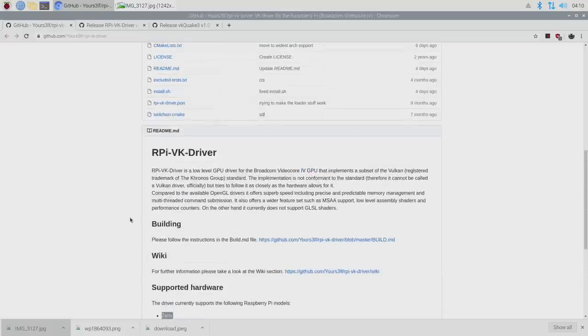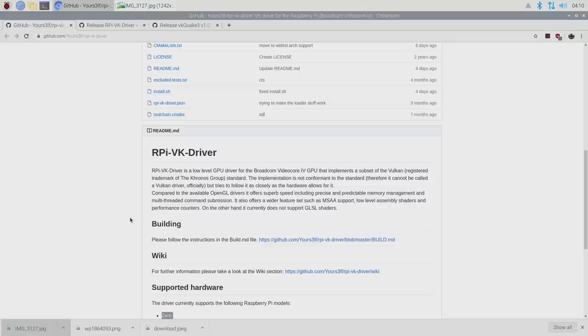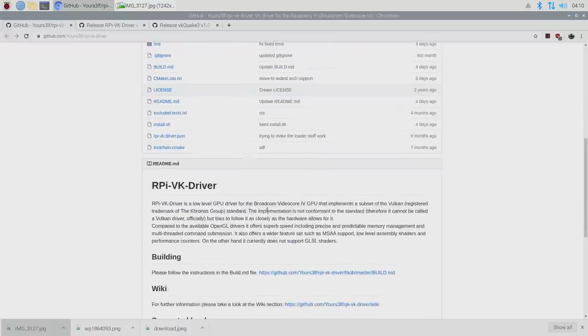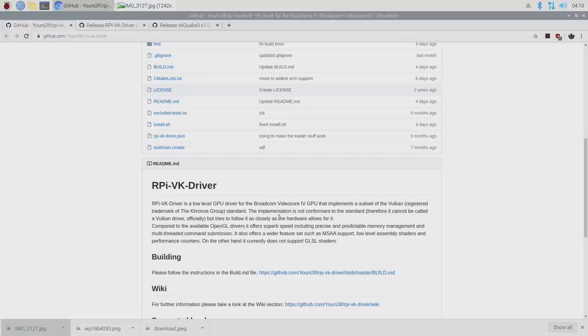All links for everything mentioned in this video will be in the description, but in this video I wanted to show you how to set this up with his Quake 3 launcher. It's actually pretty simple to do, but I highly recommend reading through everything here. The implementation of this Vulkan driver is not conformant with the standard of Vulkan, so it can't officially be called a Vulkan driver, but he tried to follow it as closely as possible.